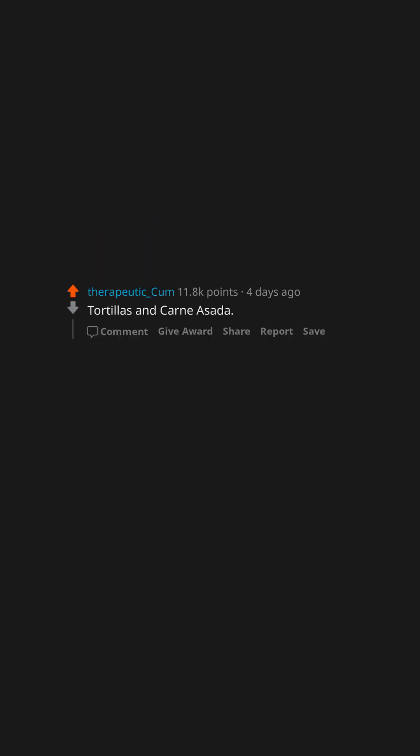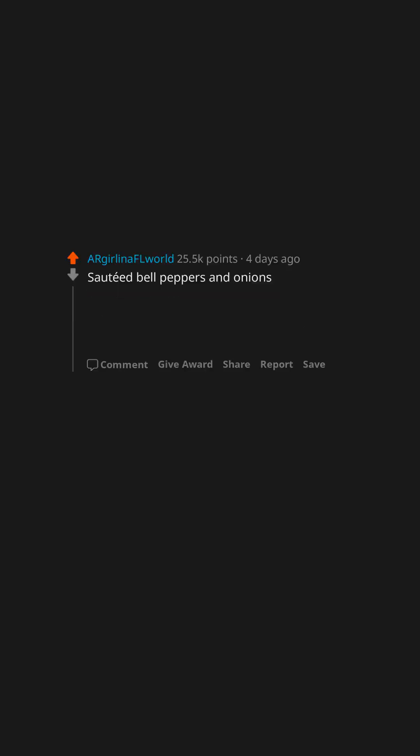Tortillas and carne asada. Just a little crispy. Roasted or grilled asparagus. Sauteed bell peppers and onions.